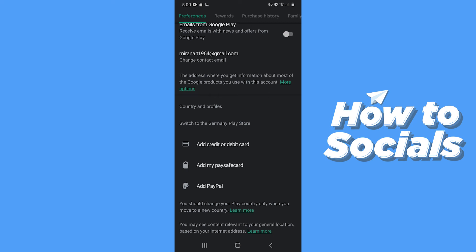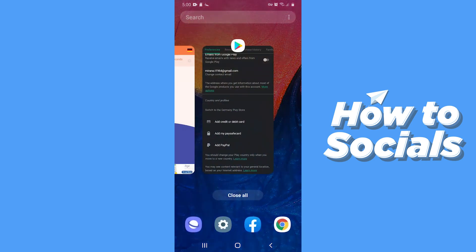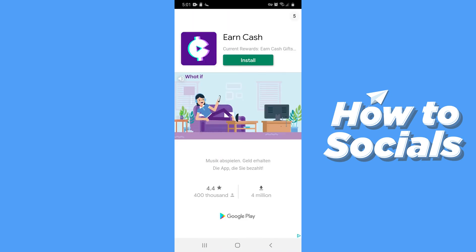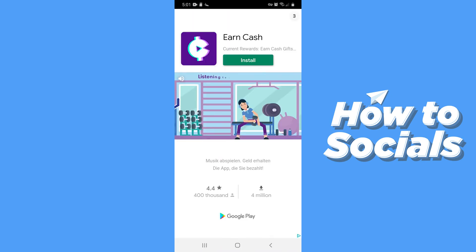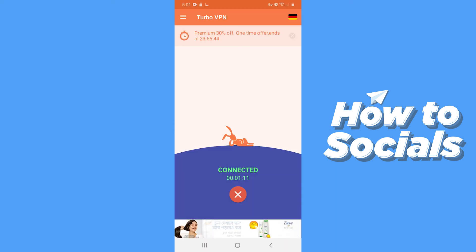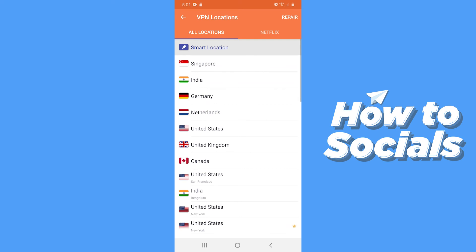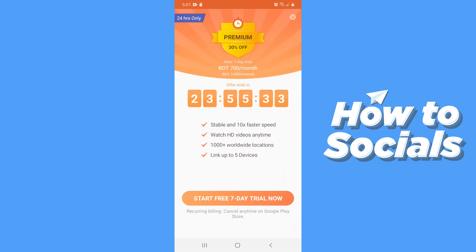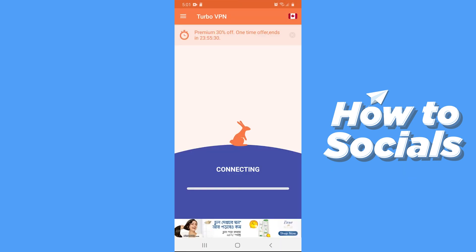Now let's change my location once again. First close the Google Play Store and open Turbo VPN again. Tap on the red button to disconnect, then tap on the art icon on the top right corner and select a location you like. I'll select Canada.